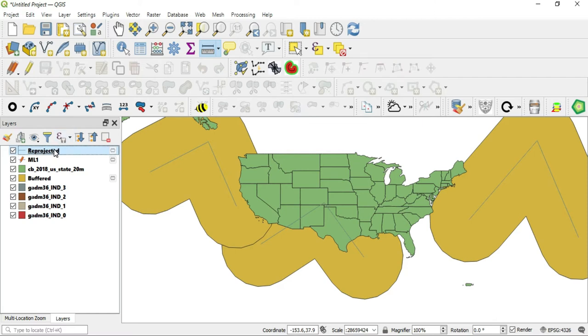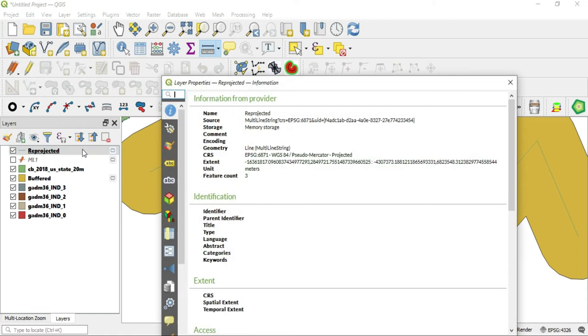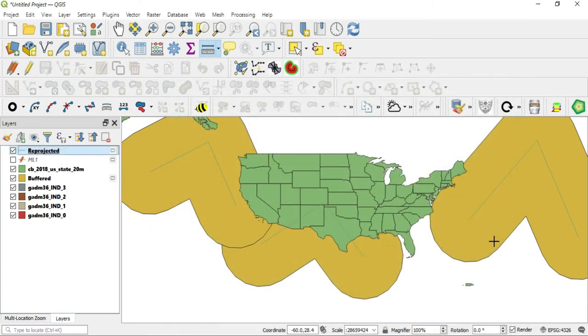Now we have our reprojected layer and guess what, the reprojected layer has meters. It's in meters. So now we want to create a new buffer that is let's say one kilometer or let's do 10 kilometers in length.